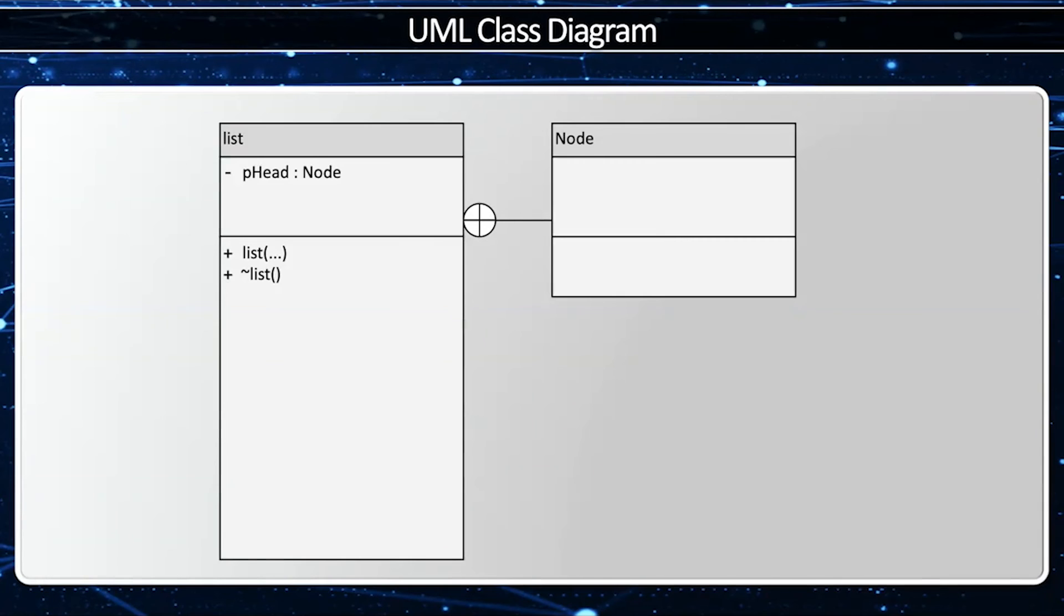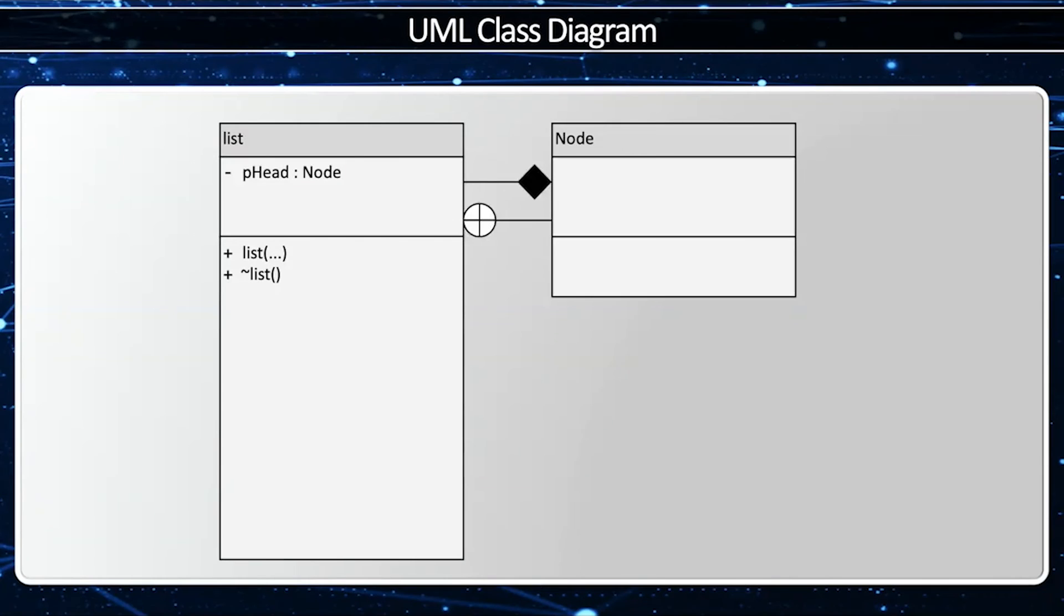P-head is going to relate to node by composition. Normally we have a pointer, then we use aggregation. However, list is going to create and destroy all the nodes, and since it both creates and destroys them, it is composition.